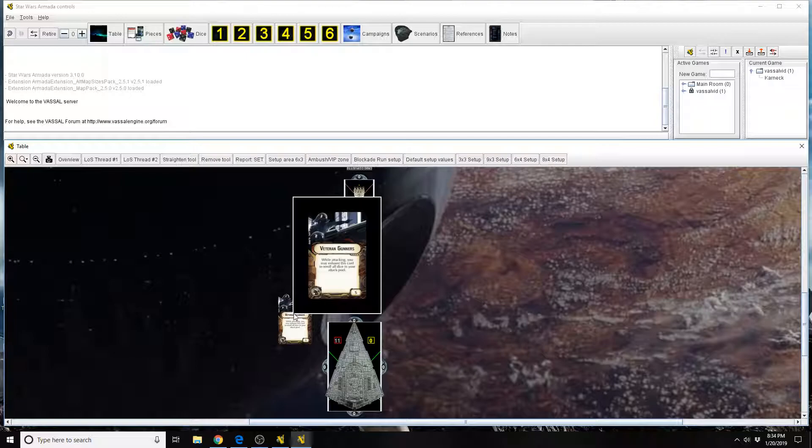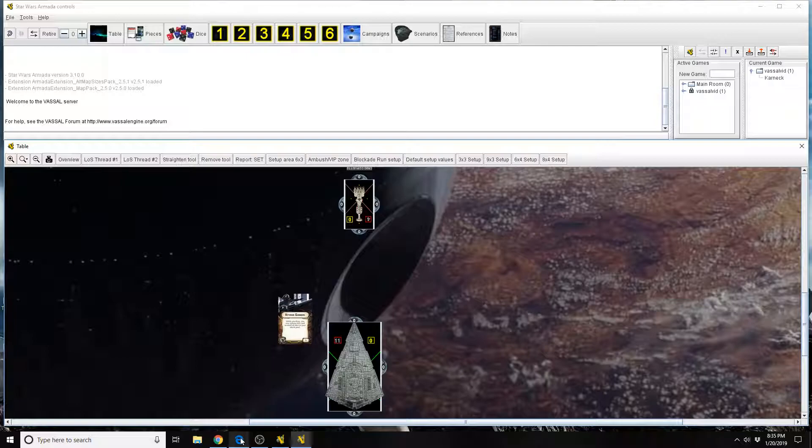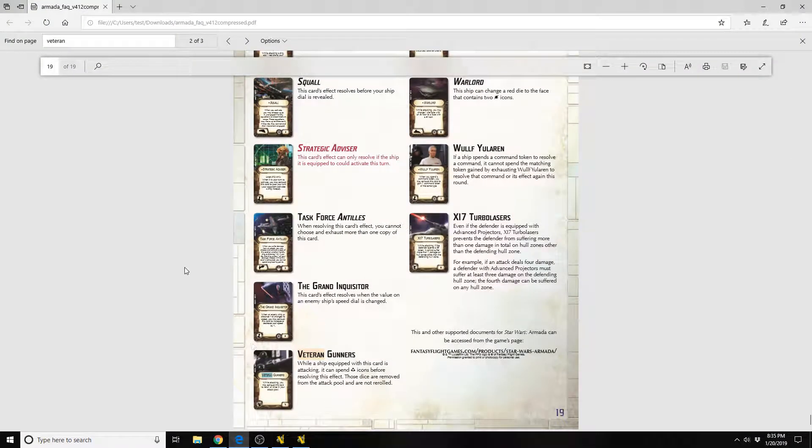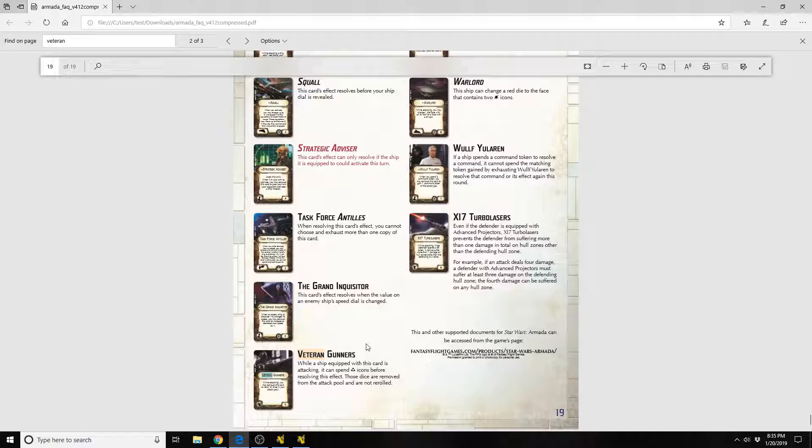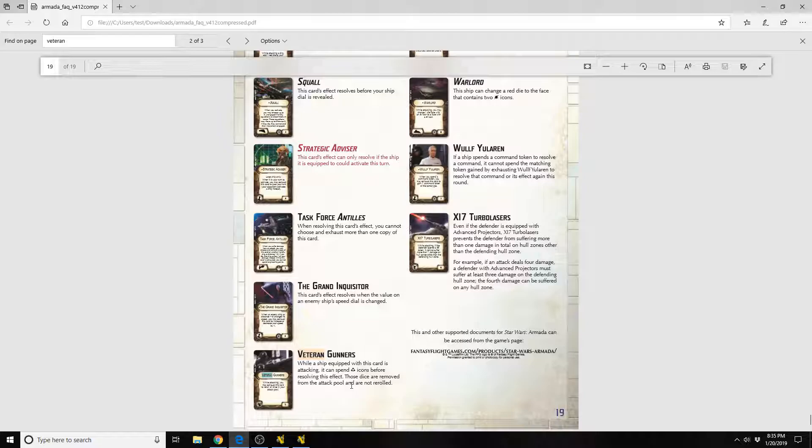So Veteran Gunners reads, while attacking you may exhaust this card to re-roll all dice in your attack pool. This card does have an errata or a clarification. Veteran Gunners: while a ship equipped with this card is attacking, it can spend Accuracy icons before resolving this effect. Those dice are removed from the attack pool and are not re-rolled.